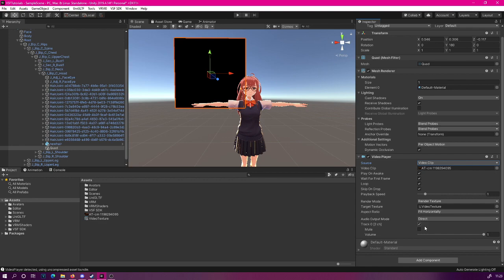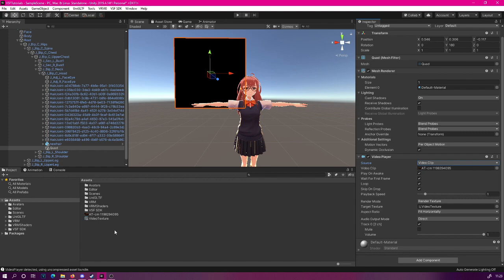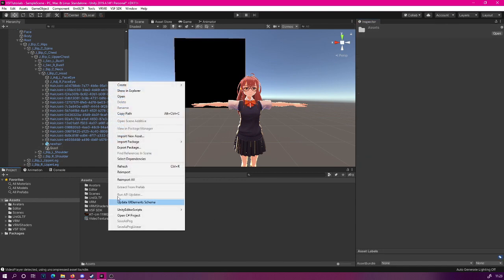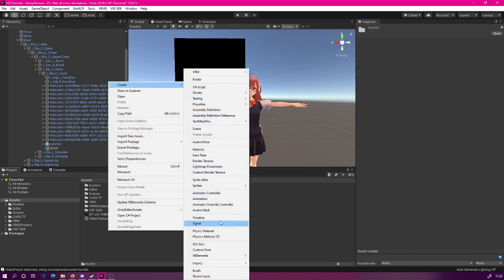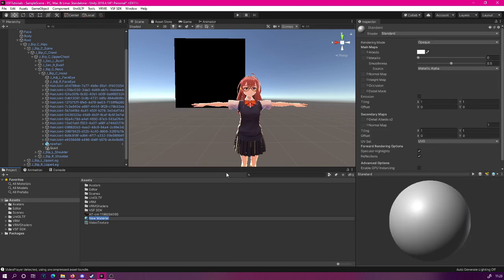The next step is to create the material. Right now, you see that our quad is still using the default material. We are going to create a new material. Right click, create, and material. Let's call it video material.